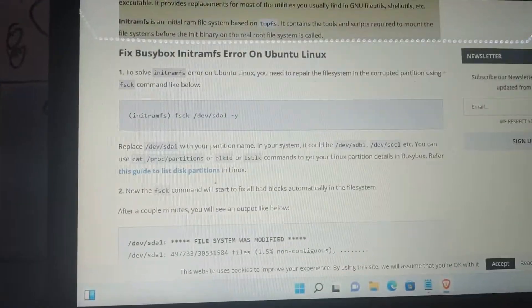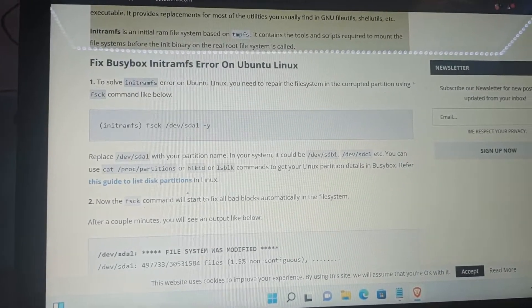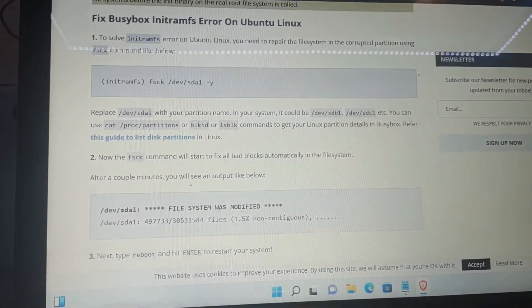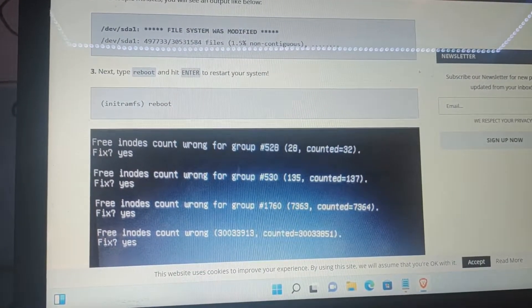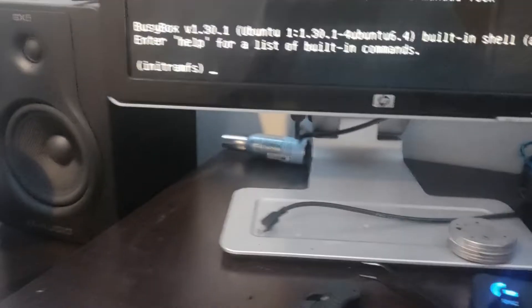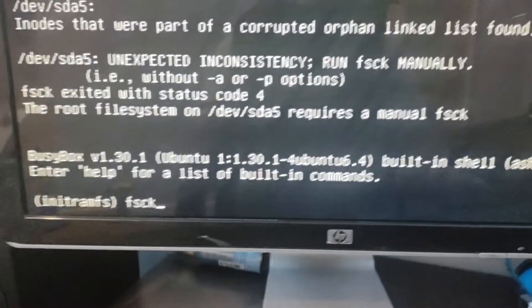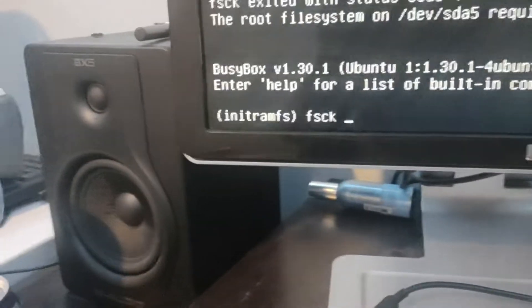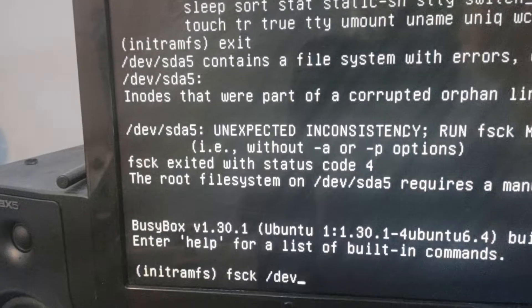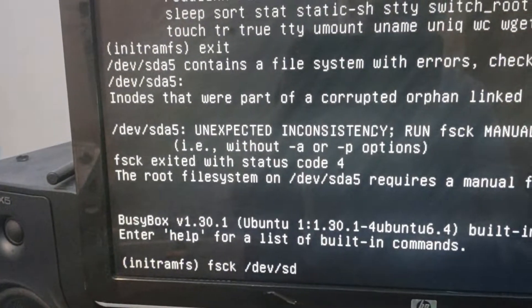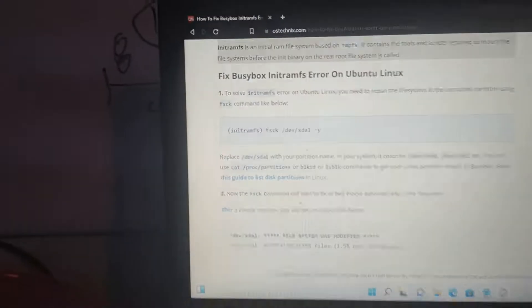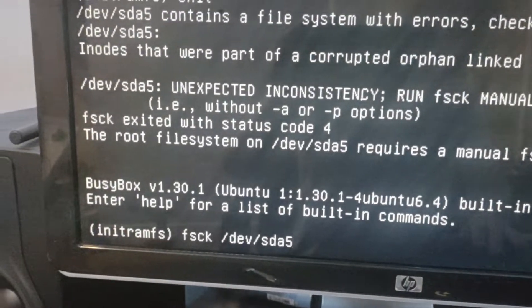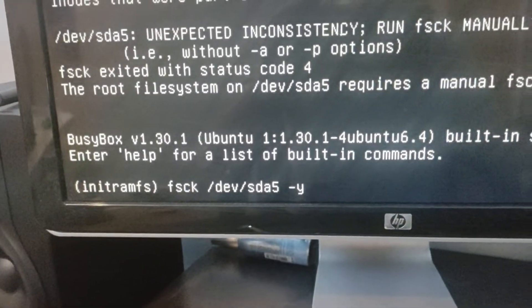Fsck slash dev sda1 with your partition name. So we just need to go fsck slash dev sda1 with your partition name. Slash sda5. And it says we're going to want to add dash y. I don't know if you can see that. We'll pass in y as an argument.